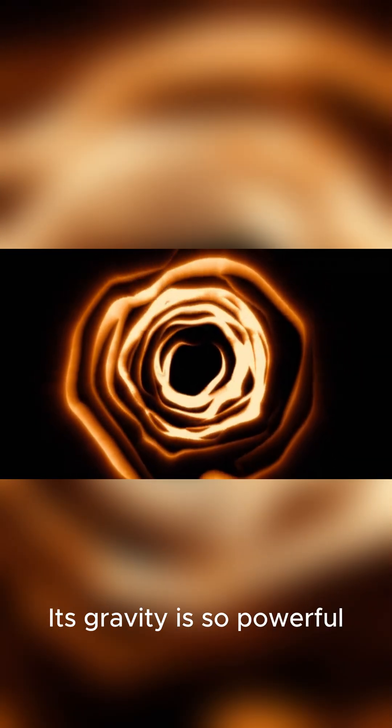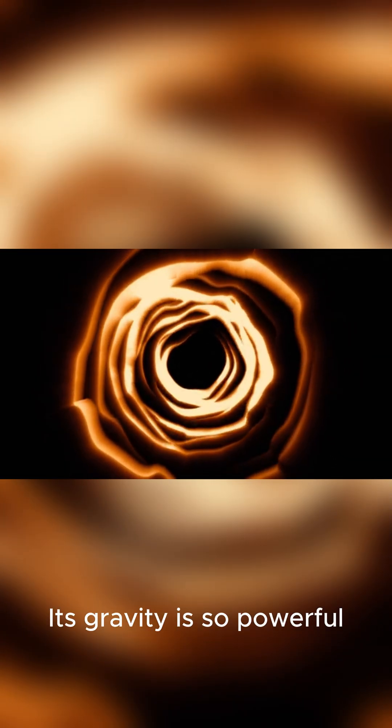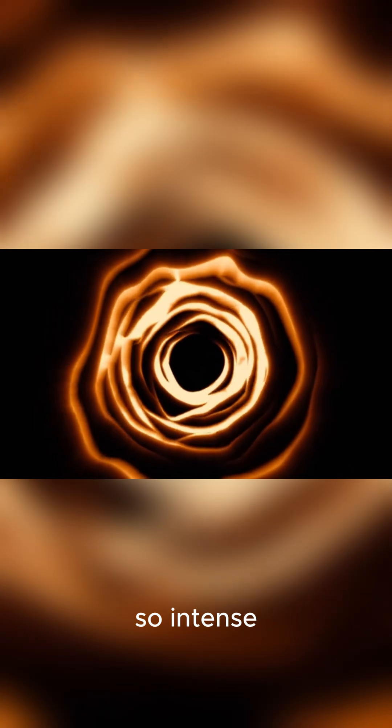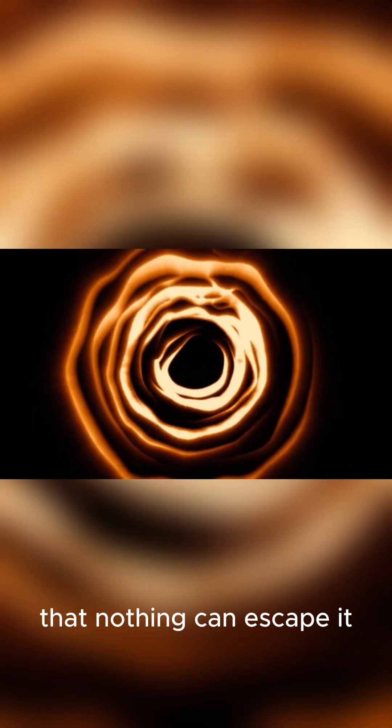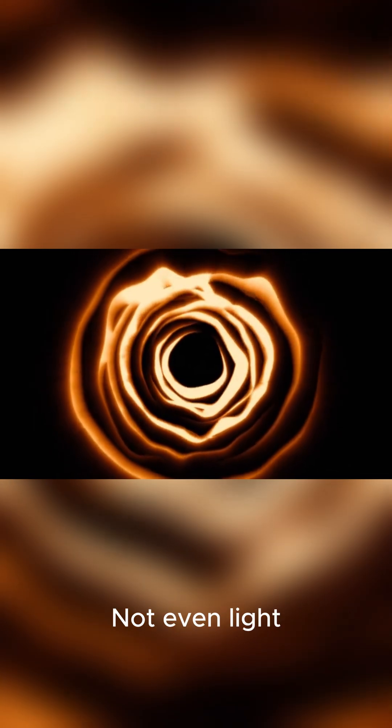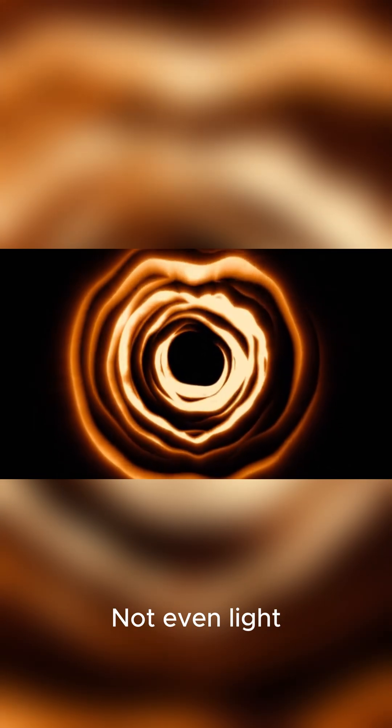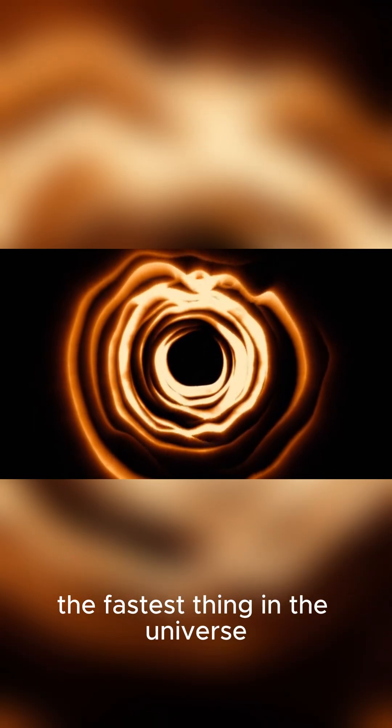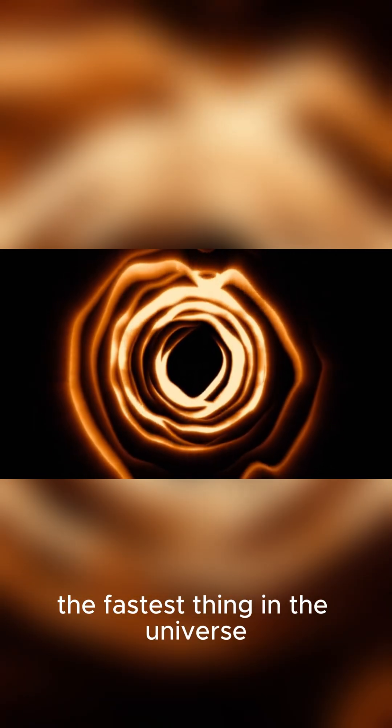Its gravity is so powerful, so intense, that nothing can escape it. Not even light, the fastest thing in the universe.